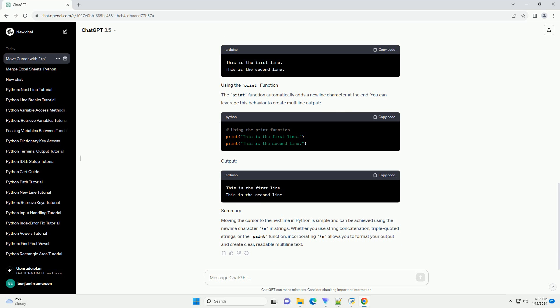The print function automatically adds a newline character at the end. You can leverage this behavior to create multiline output.